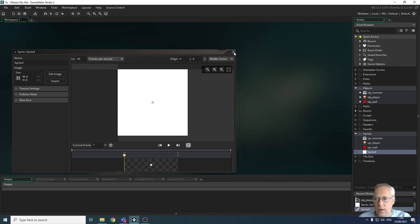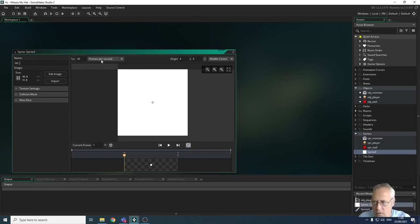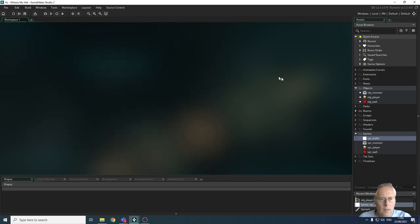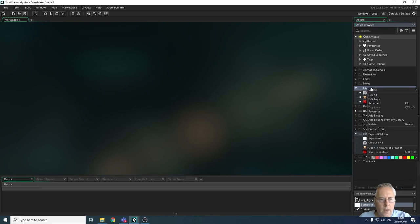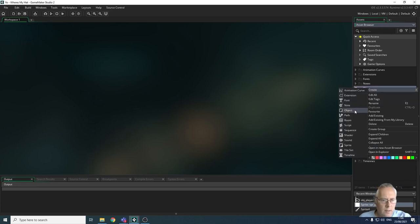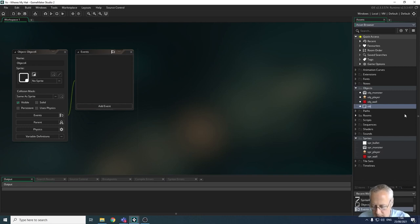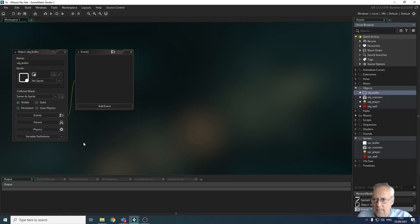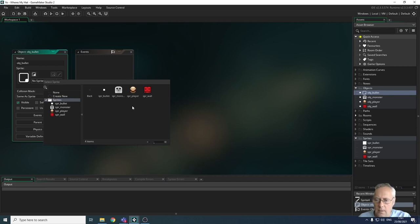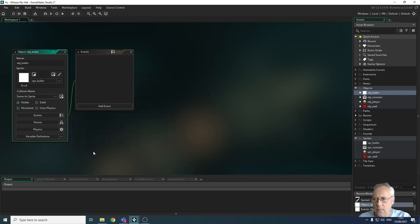I haven't renamed the sprite yet, so I'm going to name it SPR_bullet and press Enter. Now I'm going to create a new object that will wear that sprite. I'll create an object, call it obj_bullet, press Enter, and allocate the bullet sprite to the object. I'll leave this open because I'm going to be using this object in a moment.